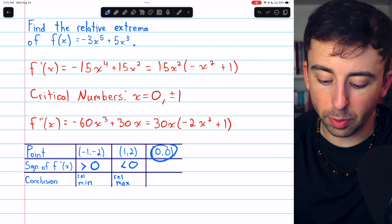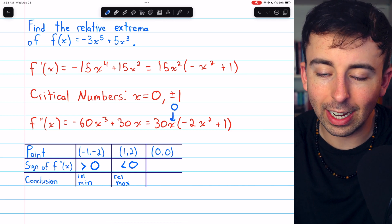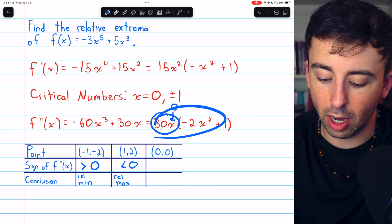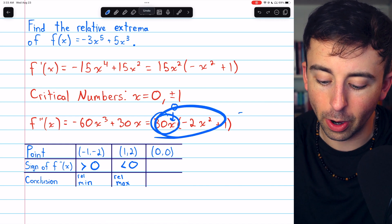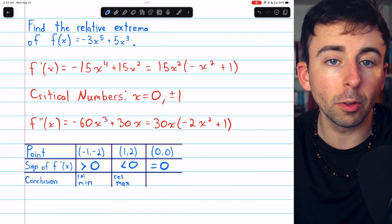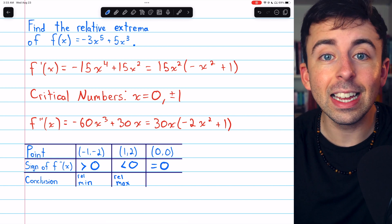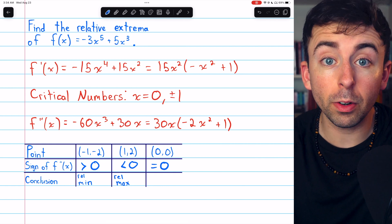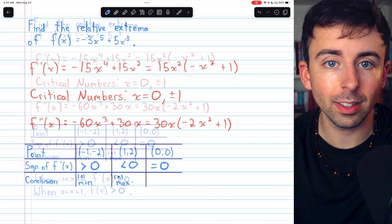Finally, at (0, 0): if we plug x equals 0 into the second derivative, this is going to be 0, which makes the whole thing equal 0. So here the second derivative equals 0, and thus the second derivative test is inconclusive. We'll have to use the first derivative test in order to classify this point.